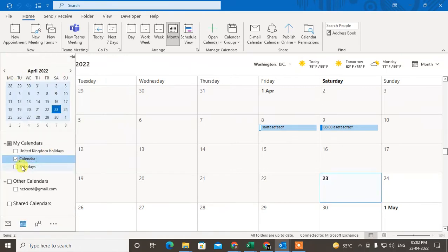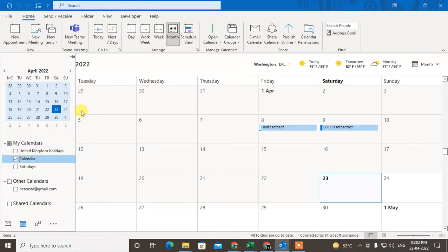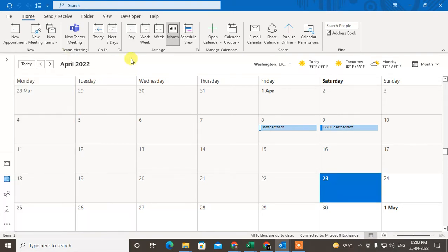And you will see all your calendars, so you can select the calendar in which you want to work. I have selected my normal calendar here. Here you can see you can create a new appointment.